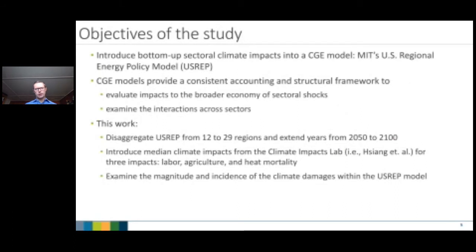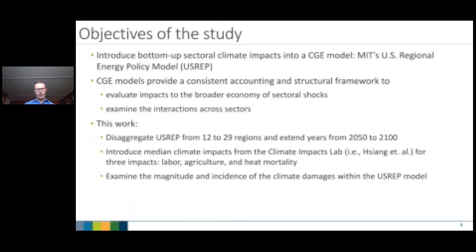We have disaggregated US-REP from 12 to 29 regions and extended the modeling time frame from 2050 to 2100. The main impacts we focus on are three: labor productivity, agriculture, and heat mortality. We want to examine the magnitude and incidence of climate change damages within US-REP. US-REP is a 29-region recursive dynamic model — unlike a static picture of the economy, it looks at cumulative impacts over time, including effects on the capital stock.